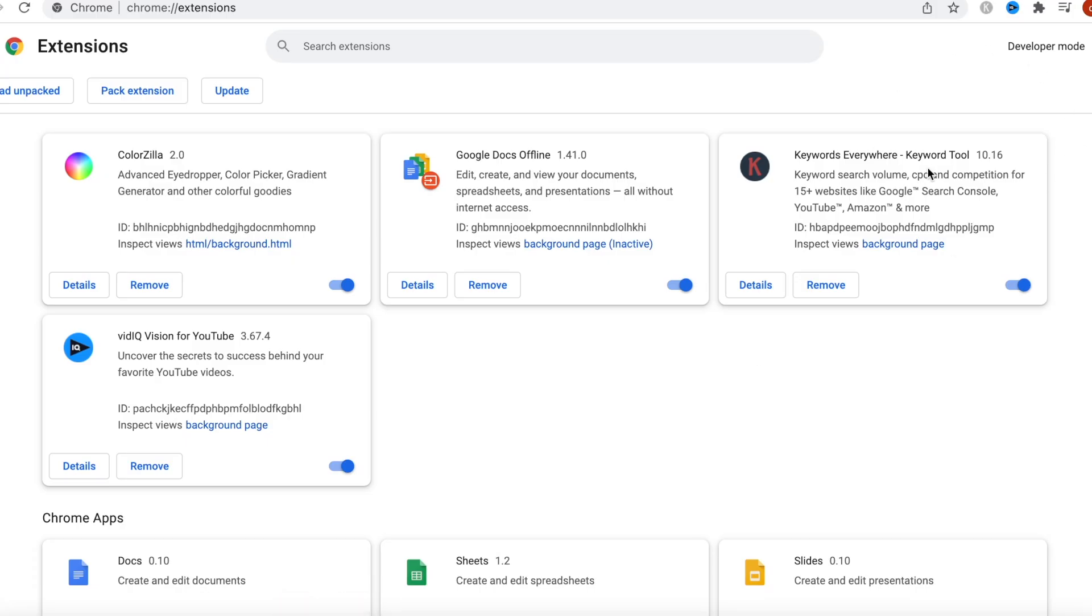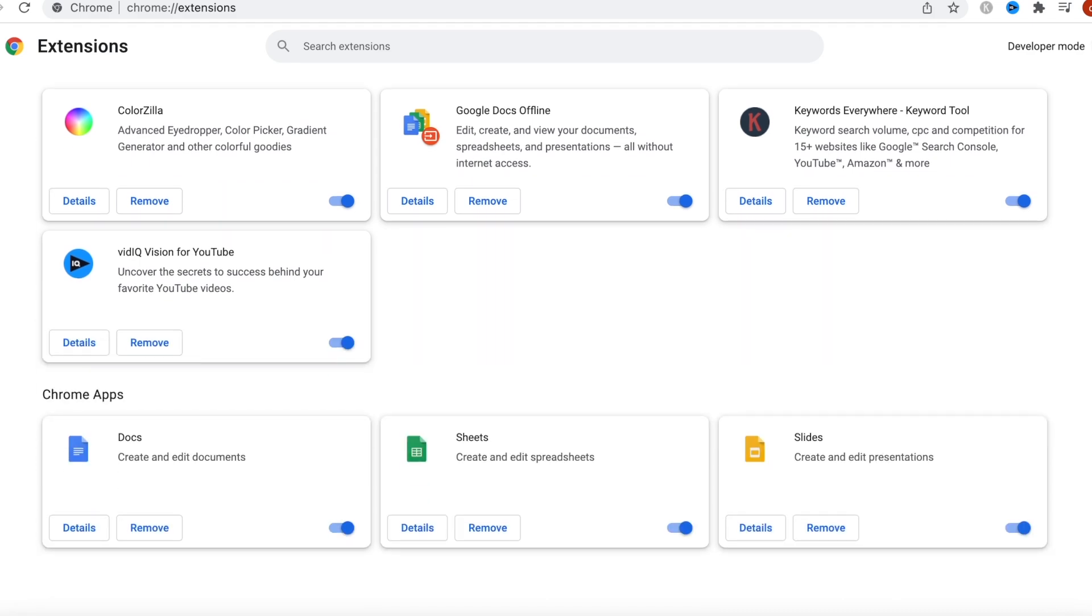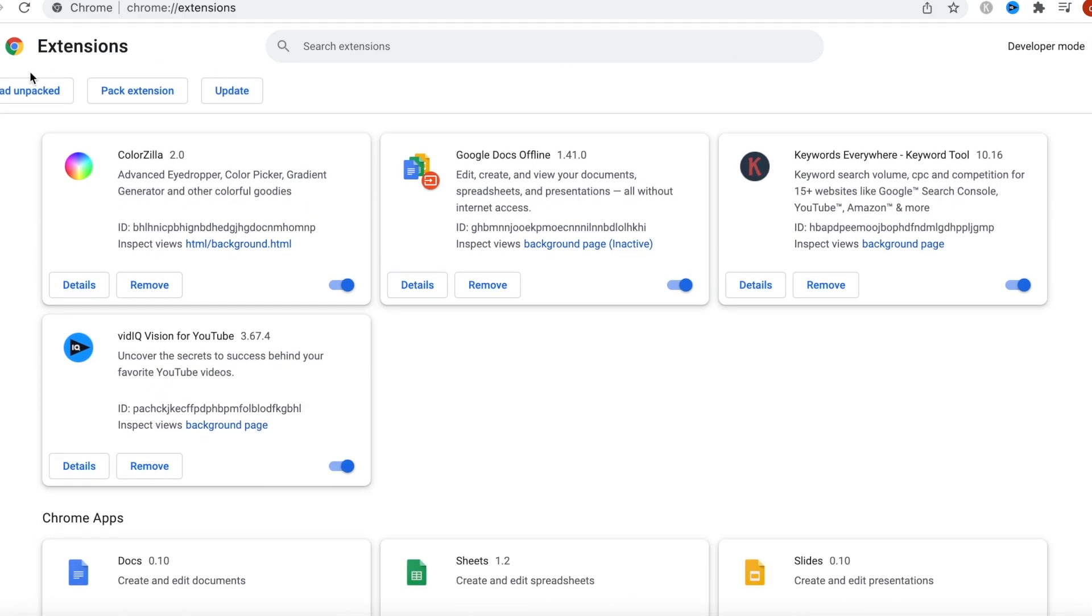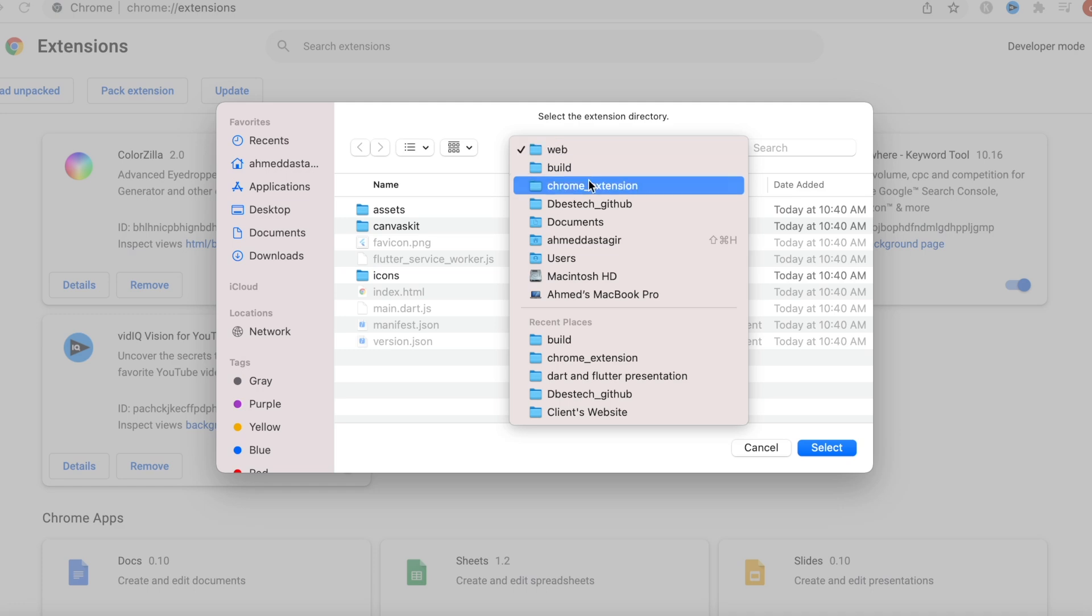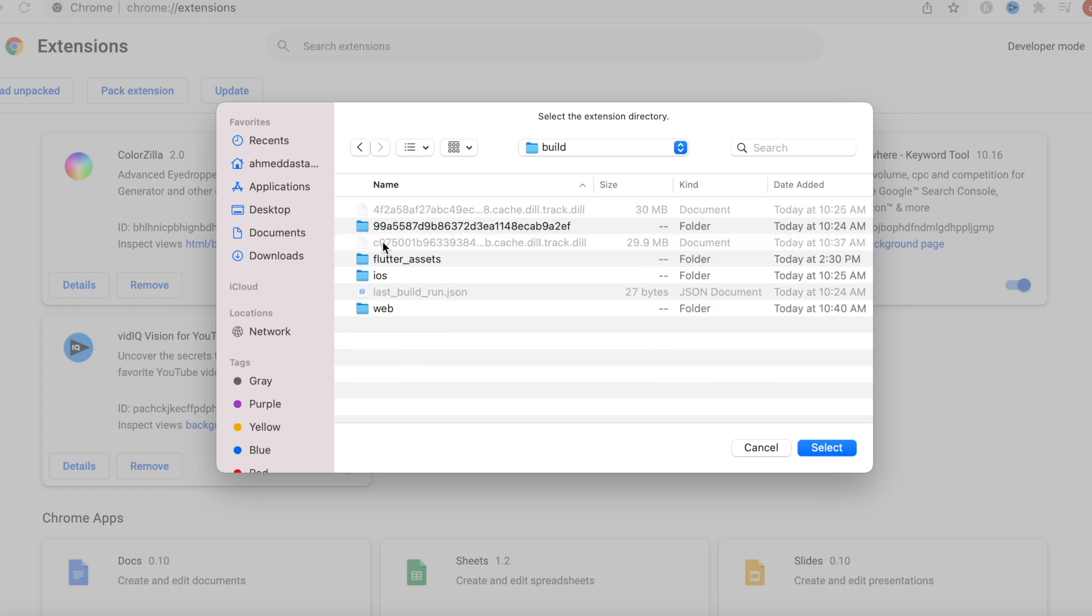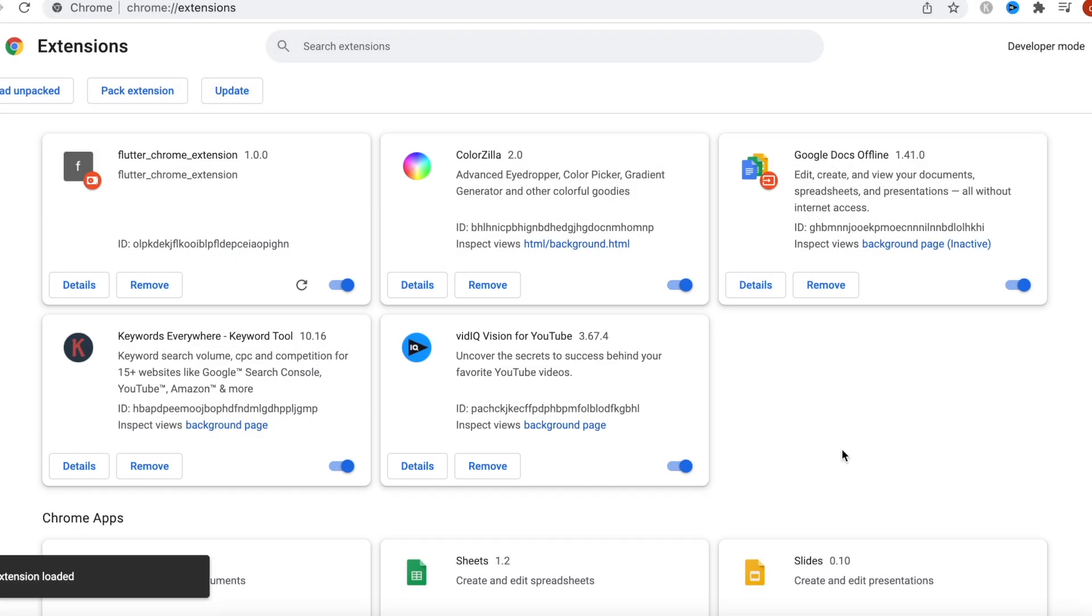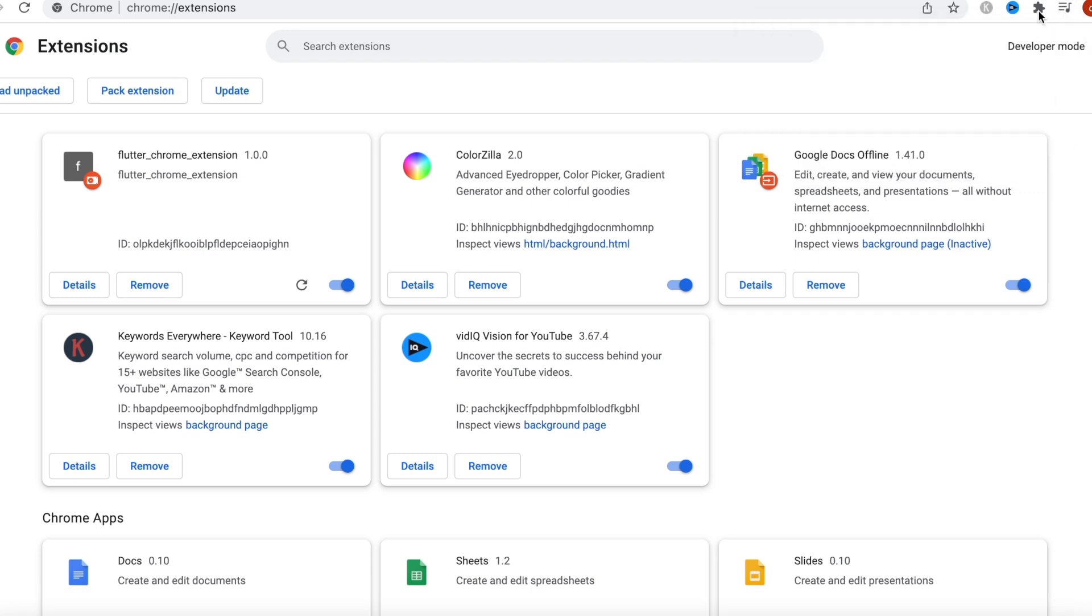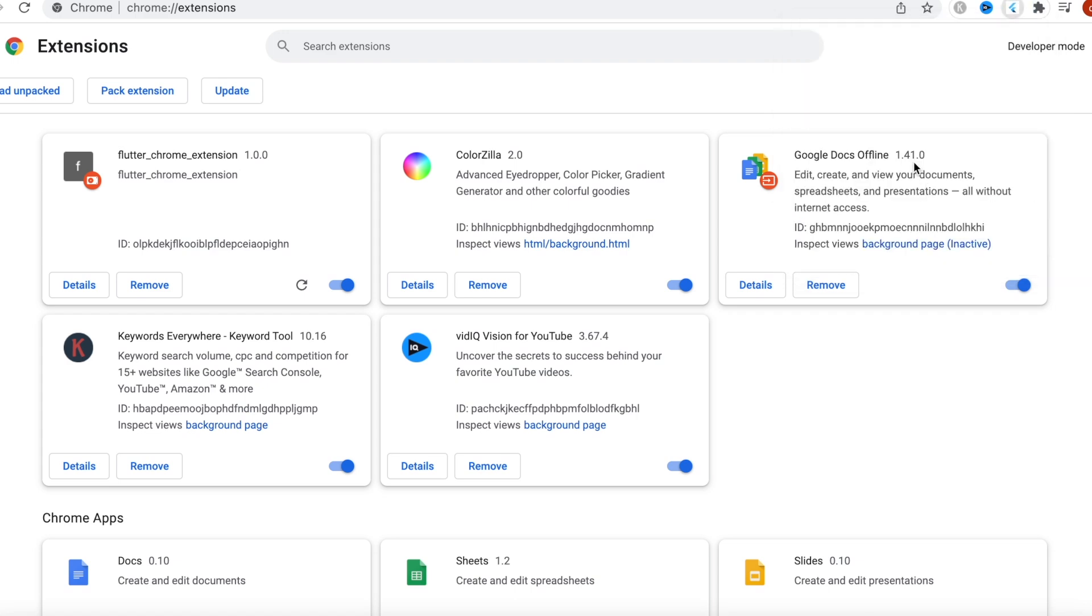Now you need to type in chrome extensions, and then you'll see this option. If you don't see this option, you might need to open your developer mode. Now it wants you to load the extension. Go ahead and come to your project folder, which is this one for me. Then go to the build folder, not the web folder, and select this one and open it. Now it says extension loaded. Great! If you click on this one, you see that flutter chrome extension. Click on this. It looks too small, so we need to make a change.